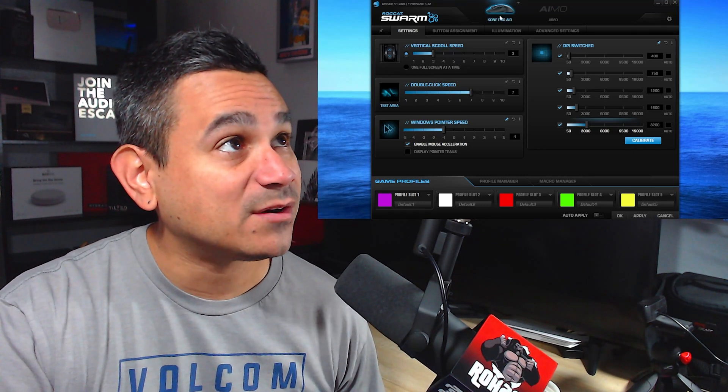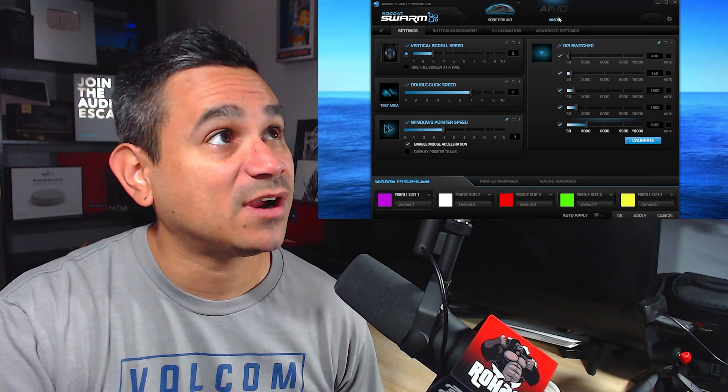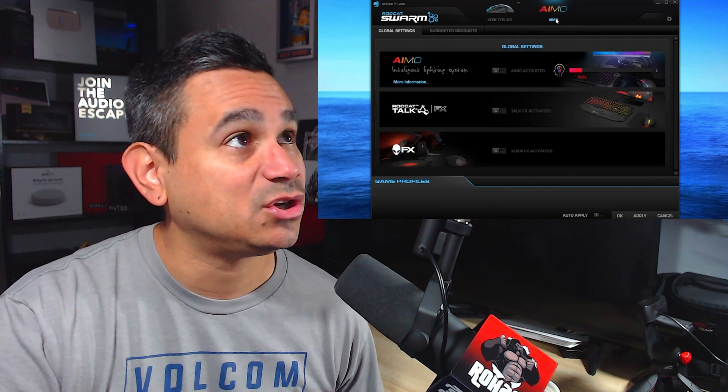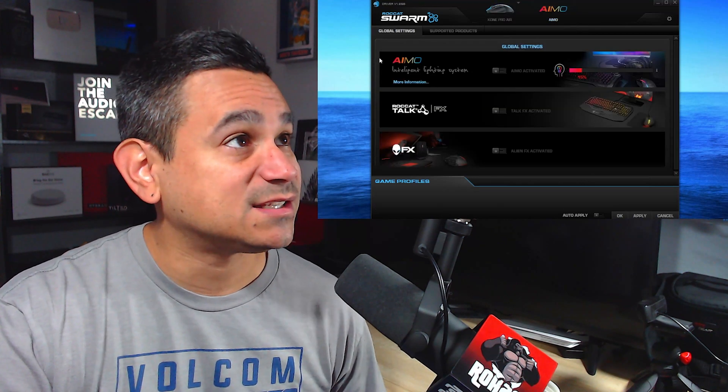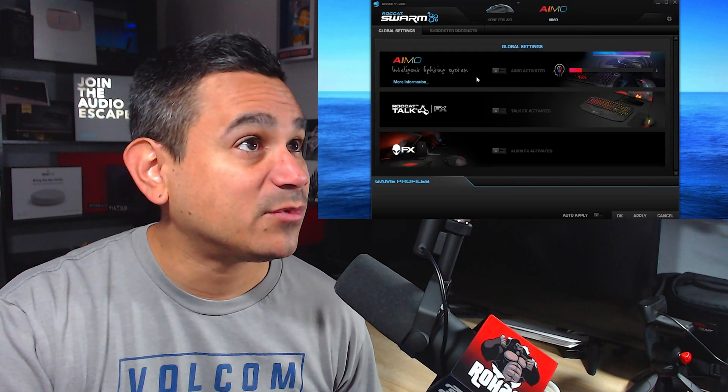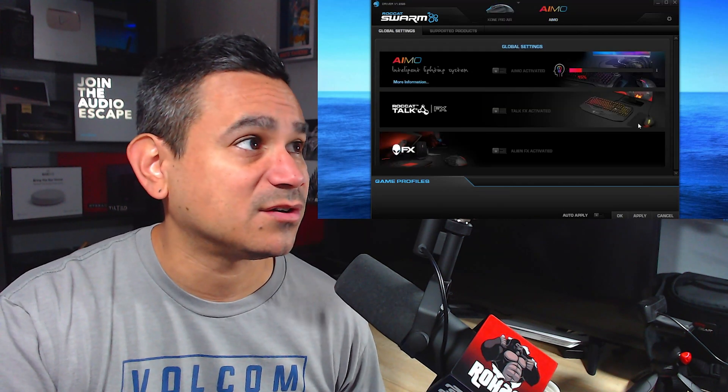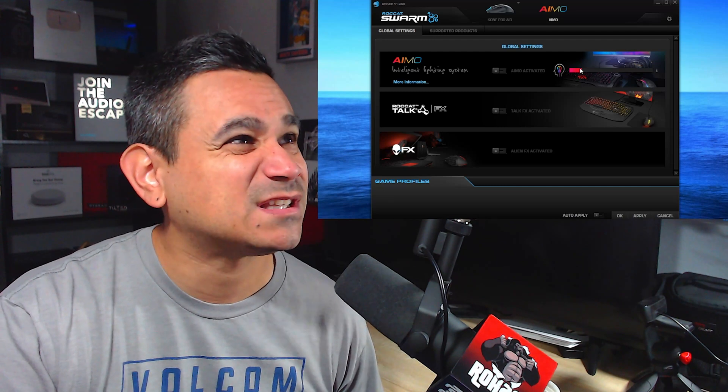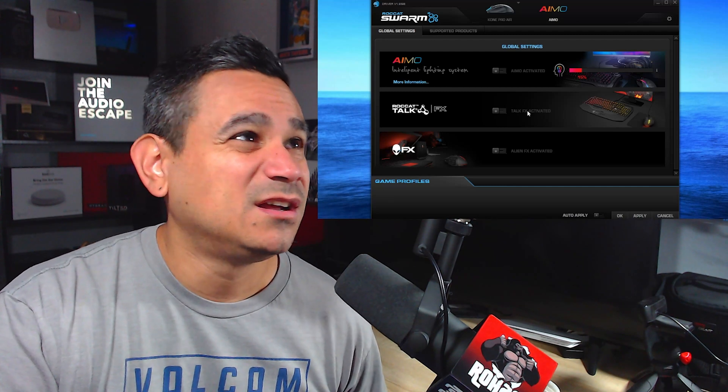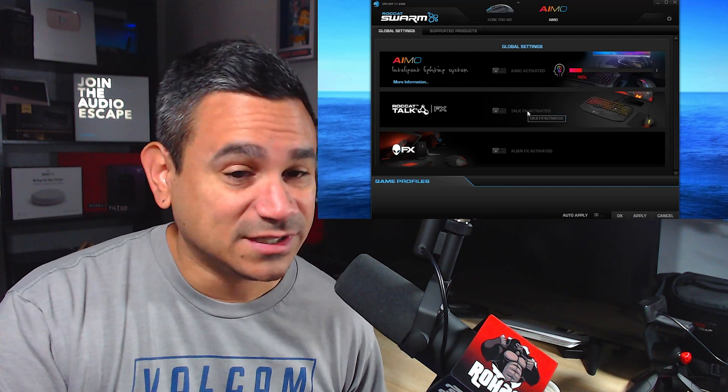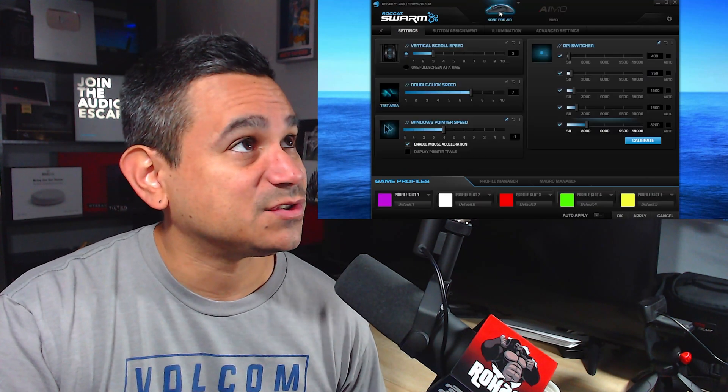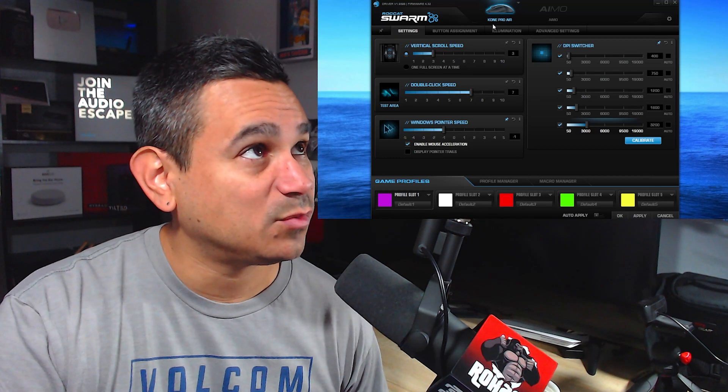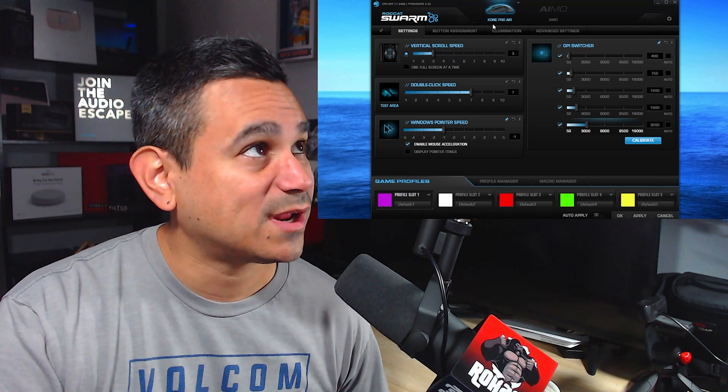You have your Amo and lots of things you can do—lots of setups here for your Amo. You've got your keyboards and all types of stuff here to use. So I'm going to go back here to the Cone Pro Air. This is what I have set up.